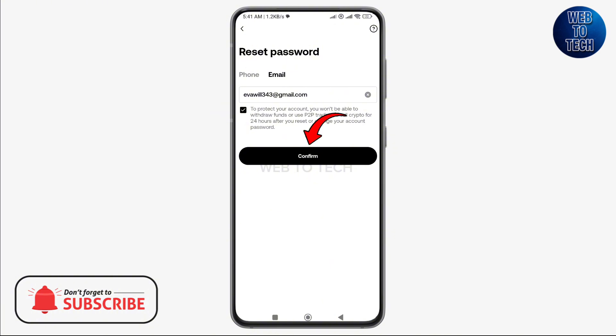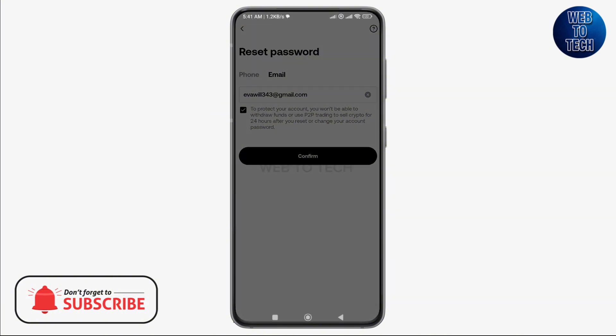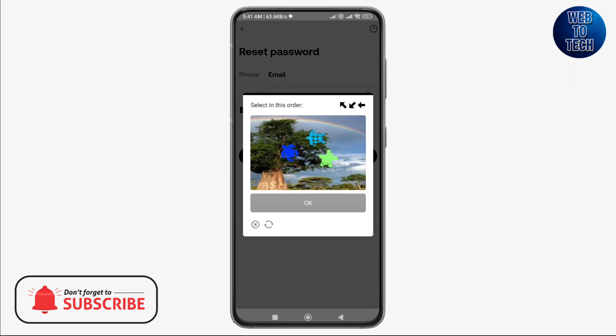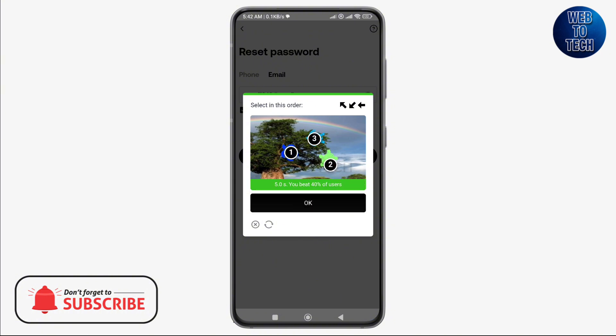Once you are done with the verification, you will be taken to the security authentication page. Here you need to tap on the send code button in the respective text boxes for your phone and email authentication.